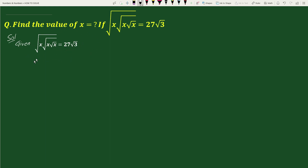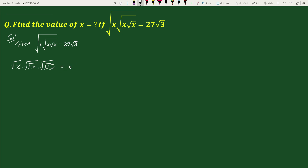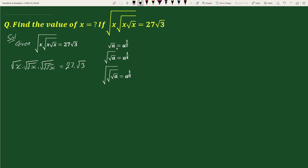We can write this as square root of x times square root of square root of x times square root of square root of square root of x equals to 27 times square root of 3. We know that square root of a equals to a to the power 1 by 2, square root of square root of a equals to a to the power 1 by 4, and square root of square root of square root of a equals to a to the power 1 by 8.